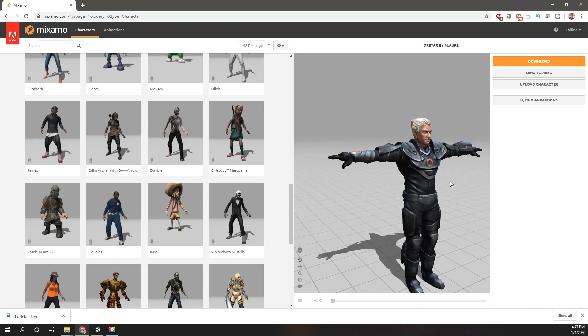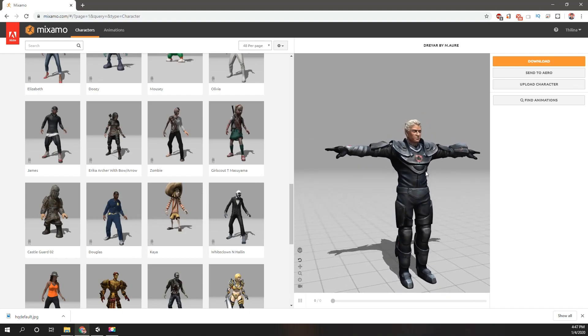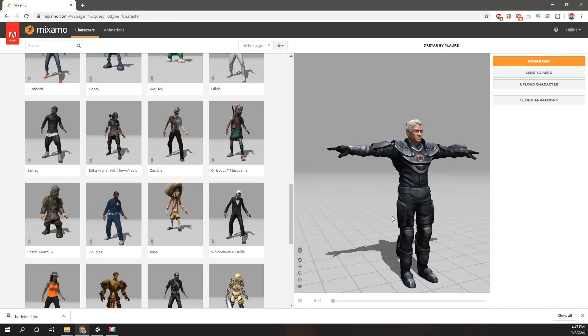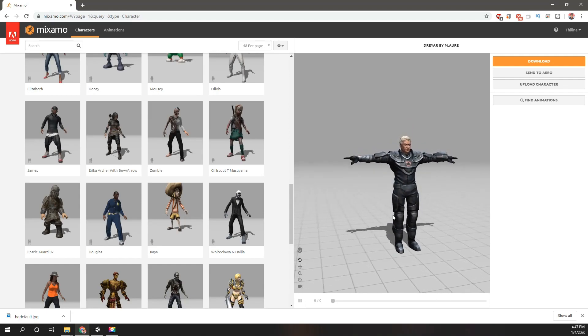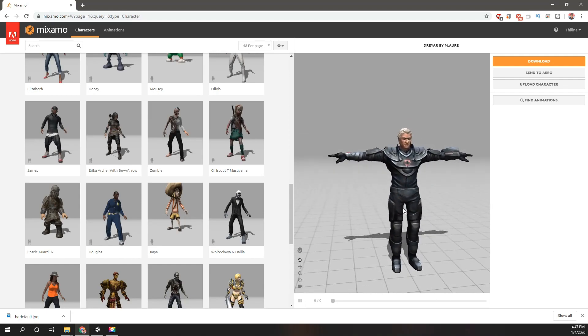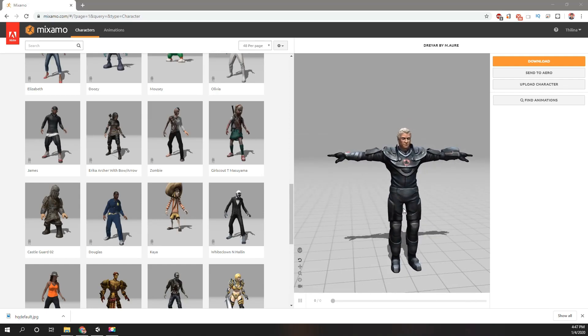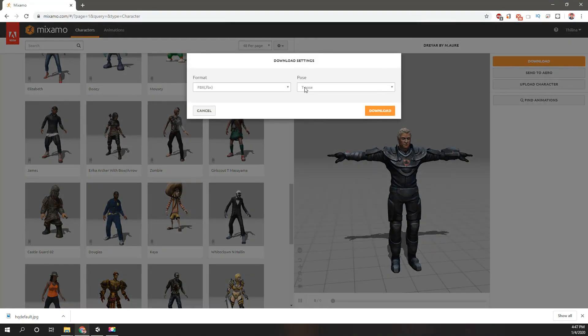Let's select this character as the character in my game.